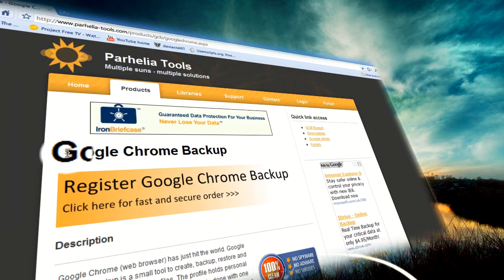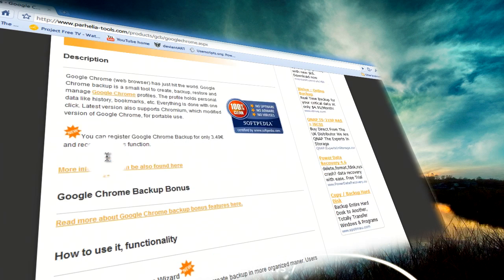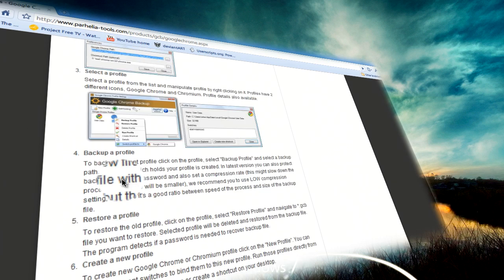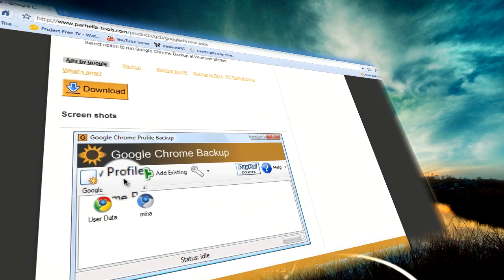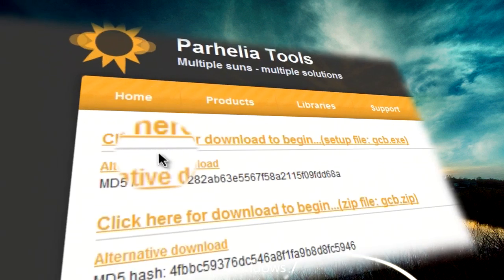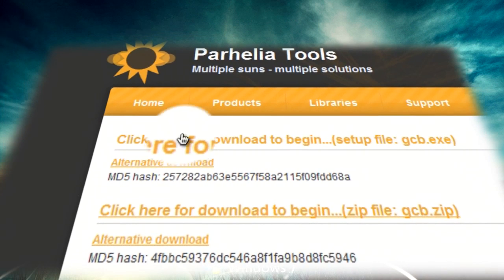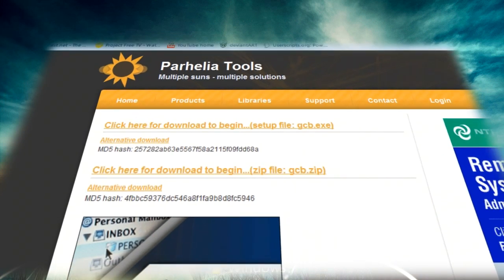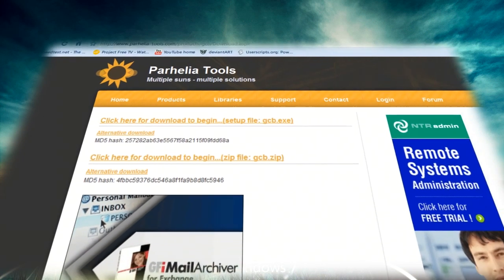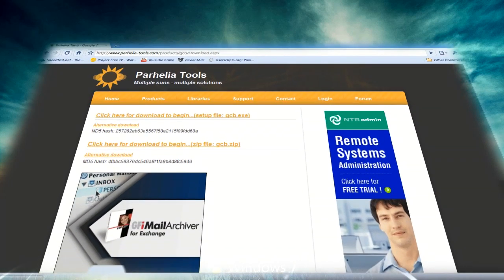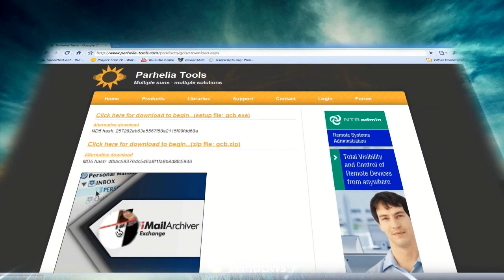From there you can just scroll down and then click on download. Once here you just need to click on the setup and then save it somewhere like desktop or wherever you'll find it easily.